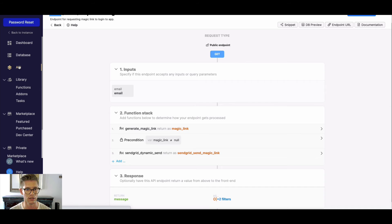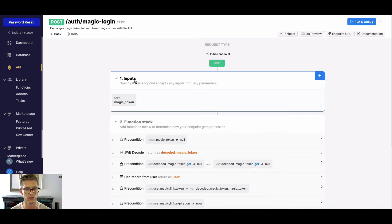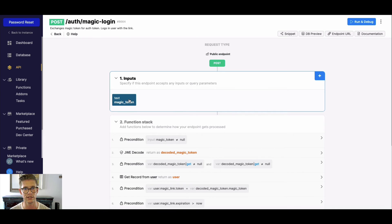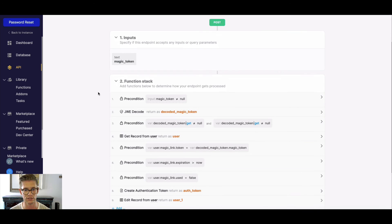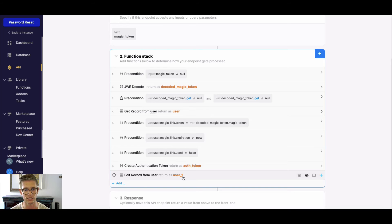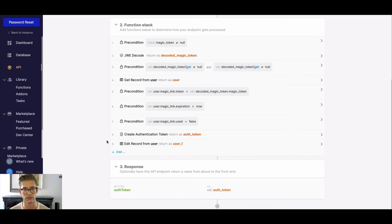Once they get that email, they'll go ahead and click on that link, and they'll land on a page where they'll hit auth magic login. They'll actually be authenticated into your app and given a valid auth token. The magic token as an input is going to be generated in the URL of the magic link, so your front end needs to be able to parse that to make it an input. This will go through a bunch of different checks, validate that the magic token can be exchanged for a valid auth token, update that magic link schema on the user record, and output an auth token for the user.